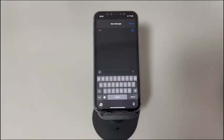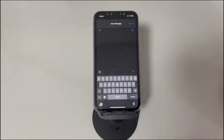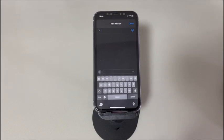And there you have it, folks. We've reached the end of our video on how to fix the keyboard not appearing on iPhone. Thank you for watching, and we wish you the best of luck getting your iPhone back to working condition. If this helped, please consider liking and subscribing to our channel Cora Radar for more tech-related content. Until next time.